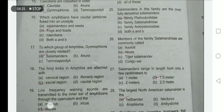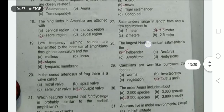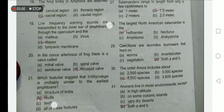Members of the family Sirenidae are commonly called newts. The hind limbs of Amphibia are attached to the sacral region, which is the lower abdominal region. Salamanders range in length from only a few centimeters to 1.5 meters long.